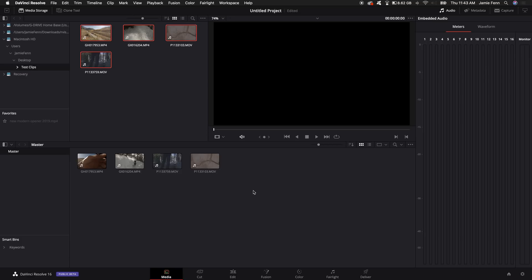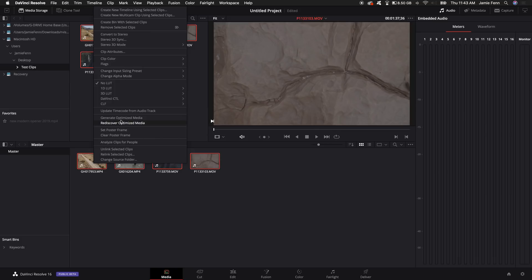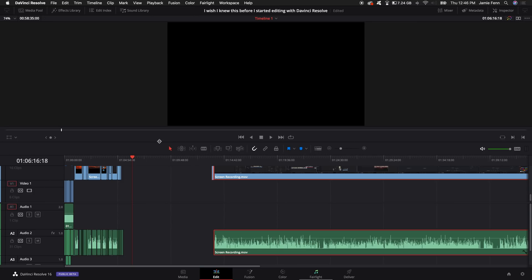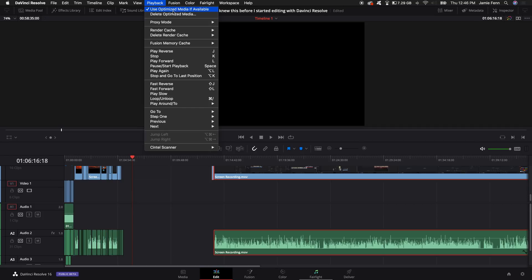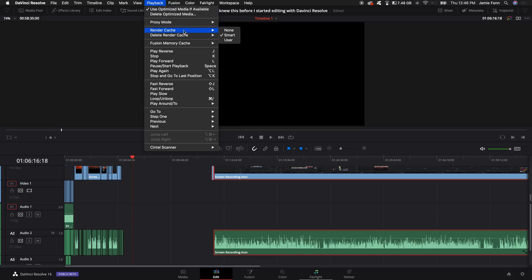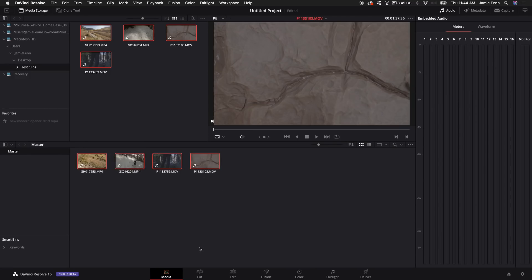I'm working on a MacBook, so I want to make my computer work as best as possible. I highlight all the clips, right-click, and generate optimized media. I've already done this so I'll just rediscover optimized media. Then come up to playback — it should be default but select 'use optimized media if available'. You can also choose proxy mode if you need a lower resolution. Select render cache and I typically just put it on smart, and for fusion I also put on the normal default.